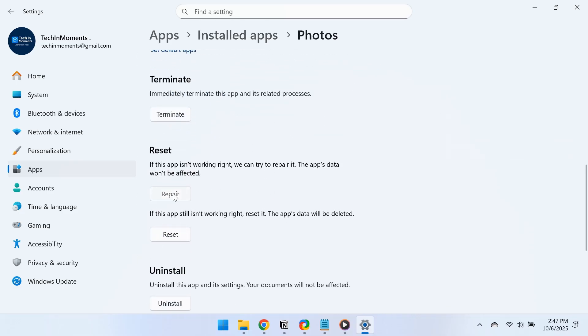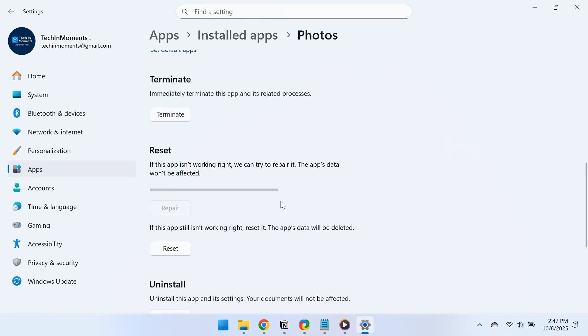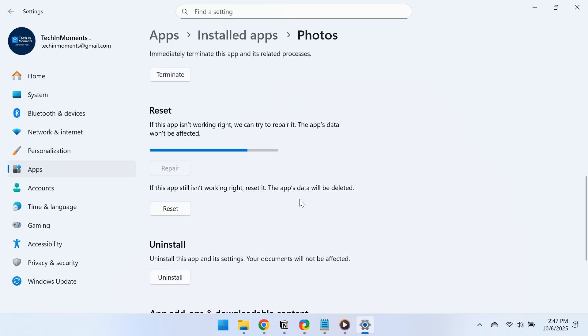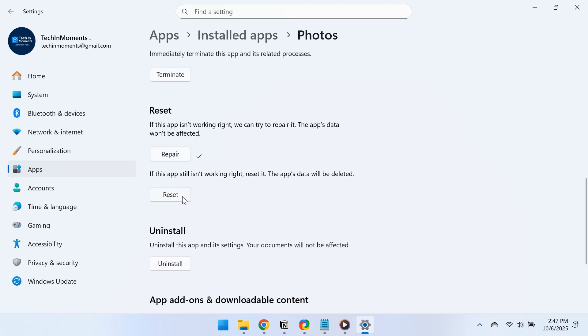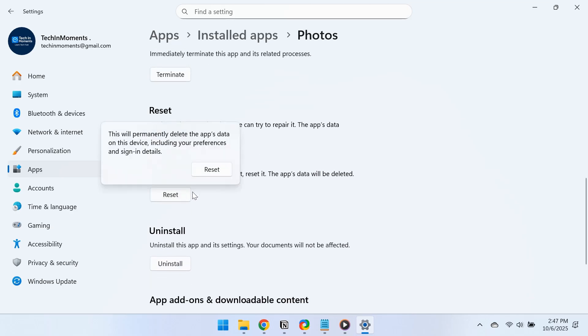Scroll down and click Repair. Once the repair is complete, check if the issue has been resolved. If the problem persists, return to the same menu and click Reset, then confirm when prompted.